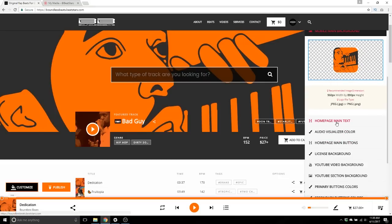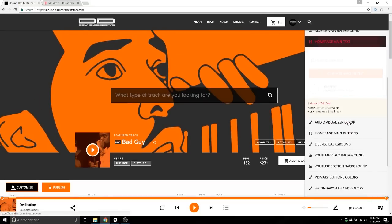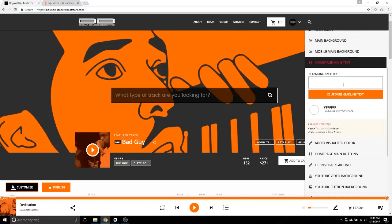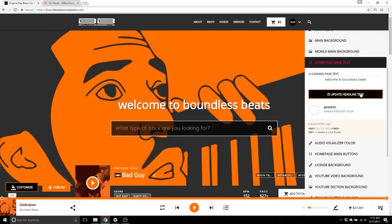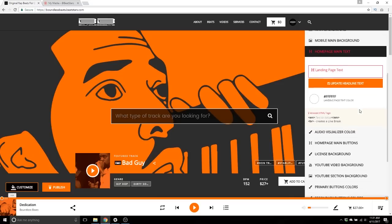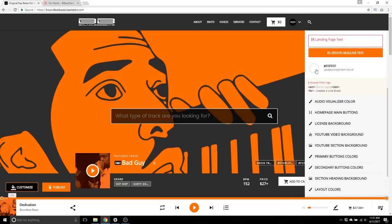Home page main text — right now I have no home page main text, but it would be text displayed right here. For example, if I wanted to type in 'Welcome to Boundless Beats,' update headline text — and there it is. I don't want any so I'll leave that off. You can change the color of it as well.